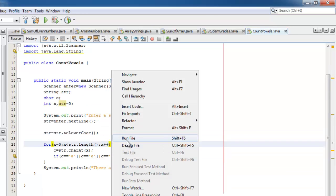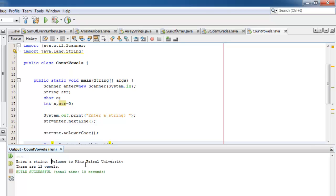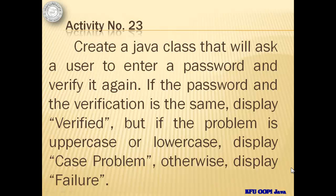Now let's run our program. Let's enter: Welcome to King Faisal University. There are 12 vowels — 1, 2, 3, 4, 5, 6, 7, 8, 9, 10, 11, 12. Correct! We will continue with activity number 23.